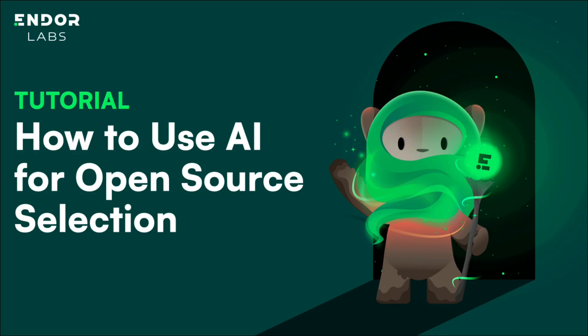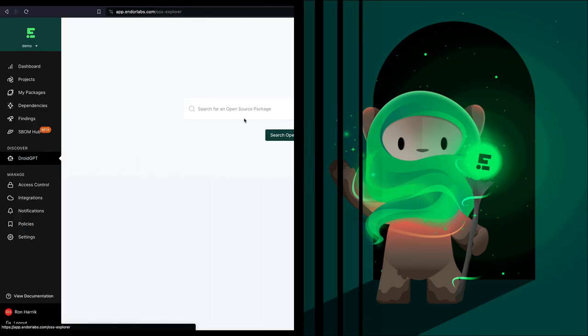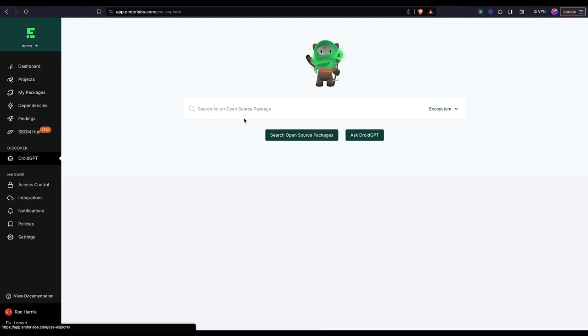Hey everybody, I'm Ron from Indoor Labs and let's take a look at Droid GPT. Droid GPT is an AI assisted open source selection tool.